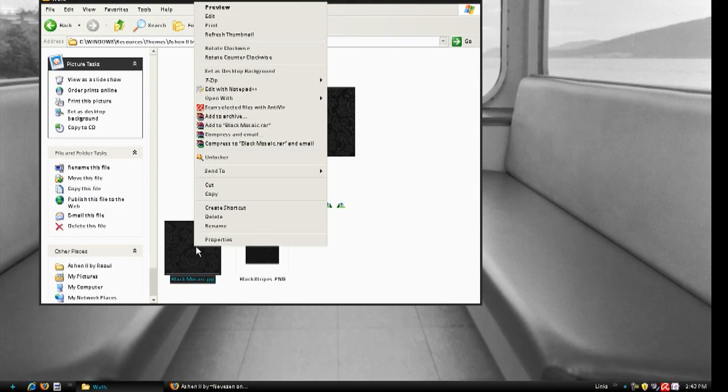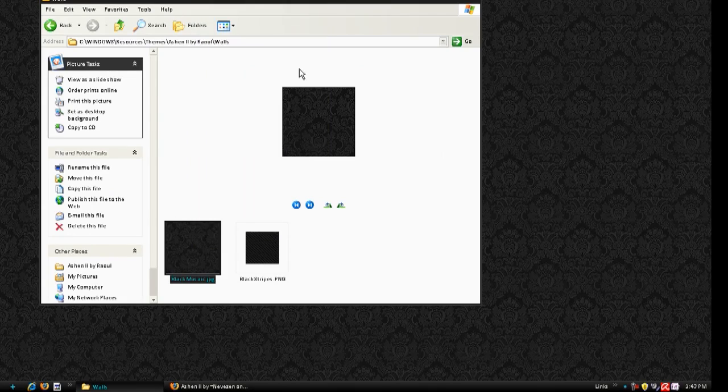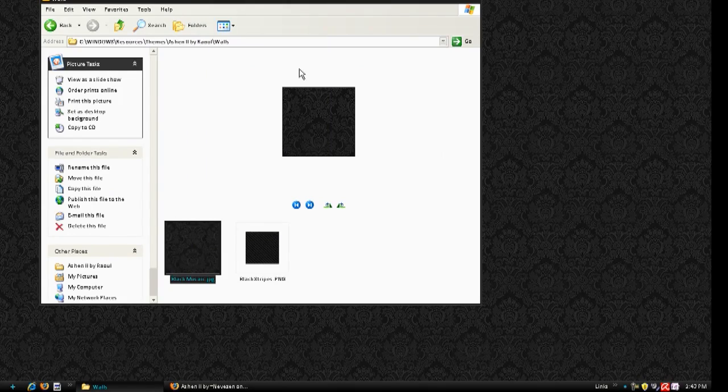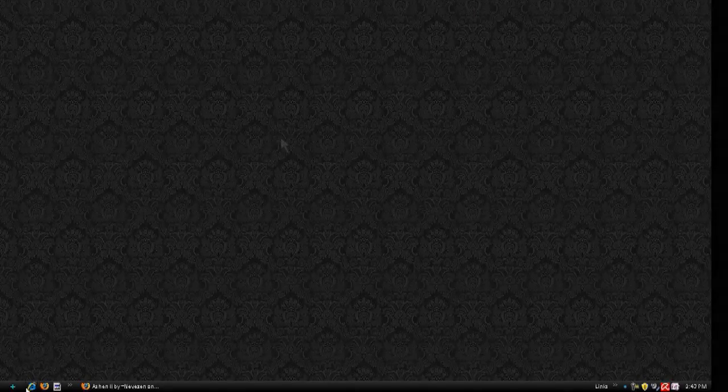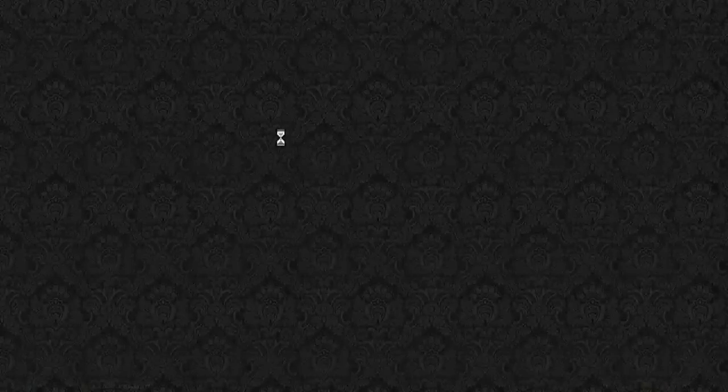And then the last thing I'm going to do is it has a wallpaper folder. I'm just going to open that up and set the default wallpaper as the background.